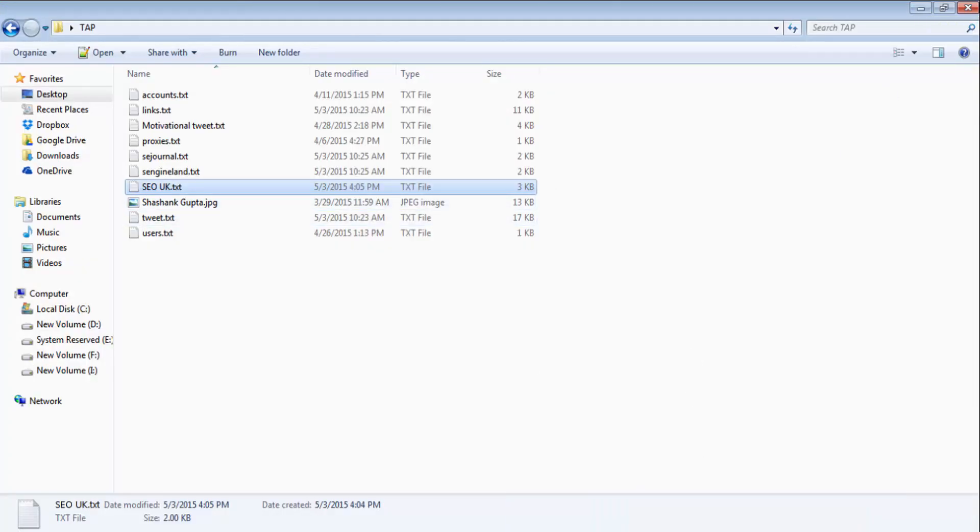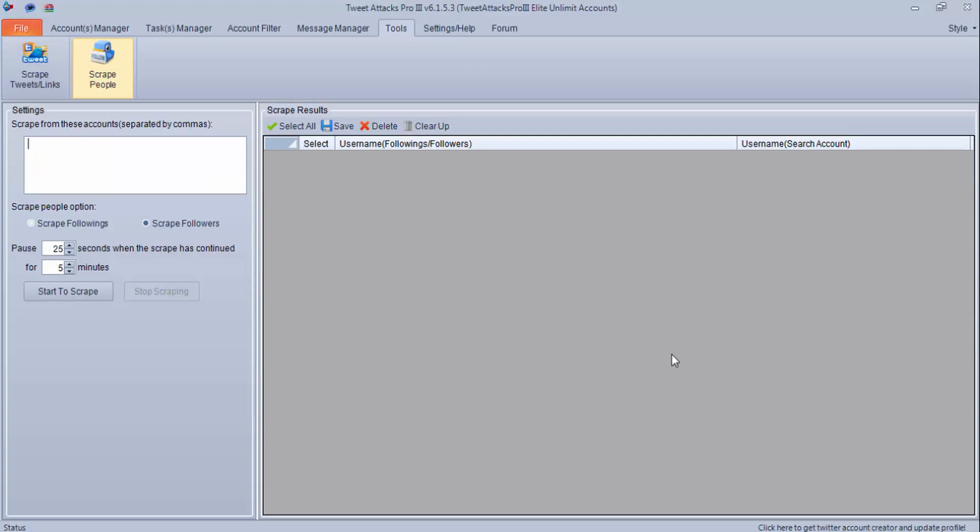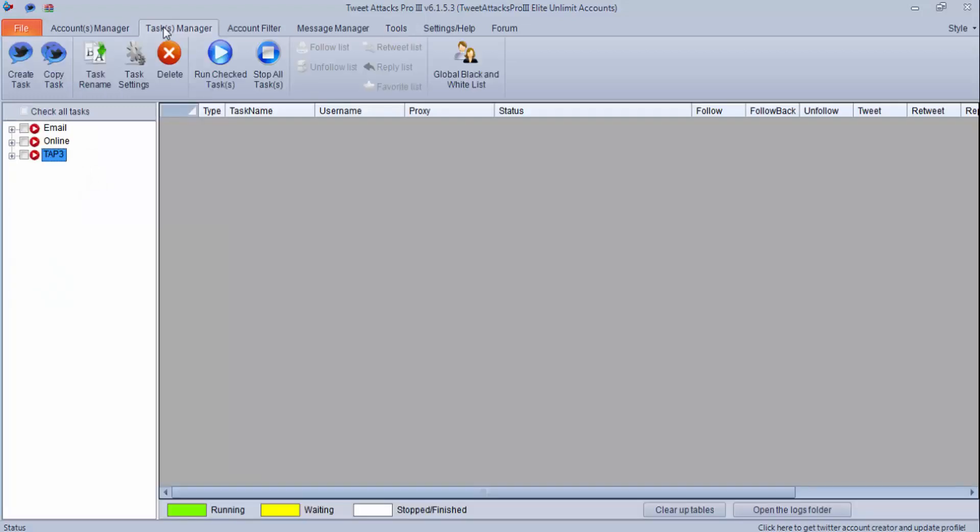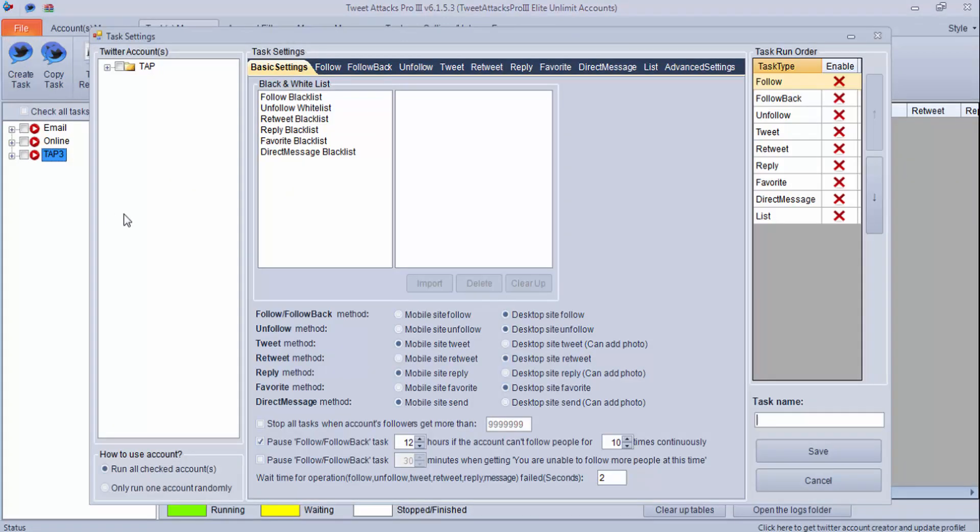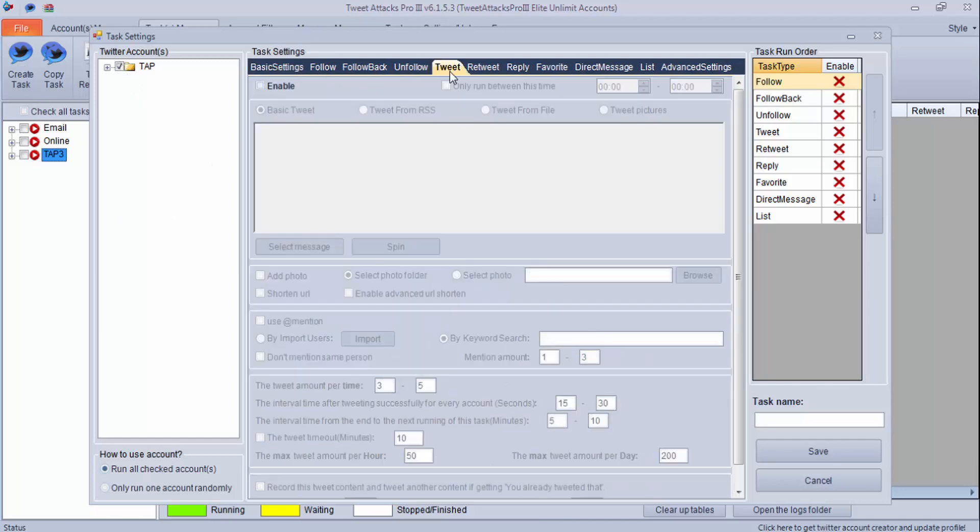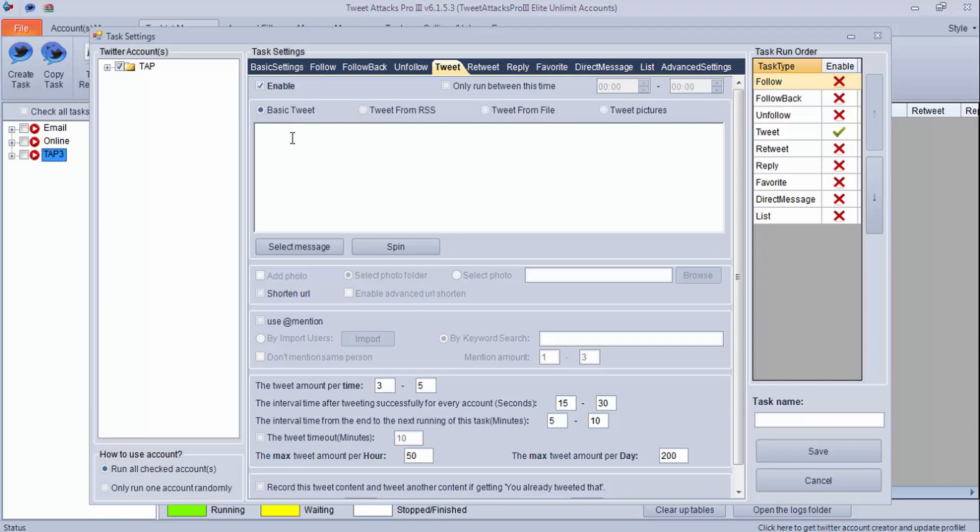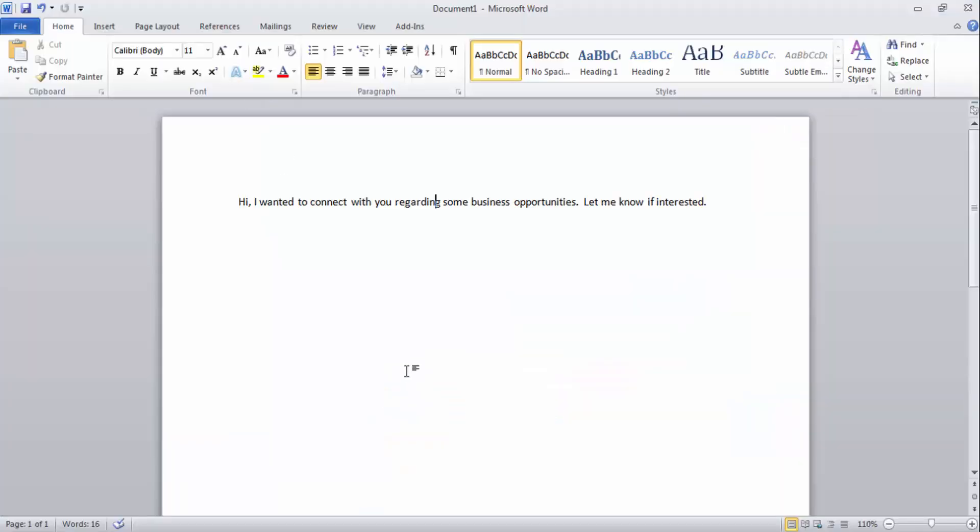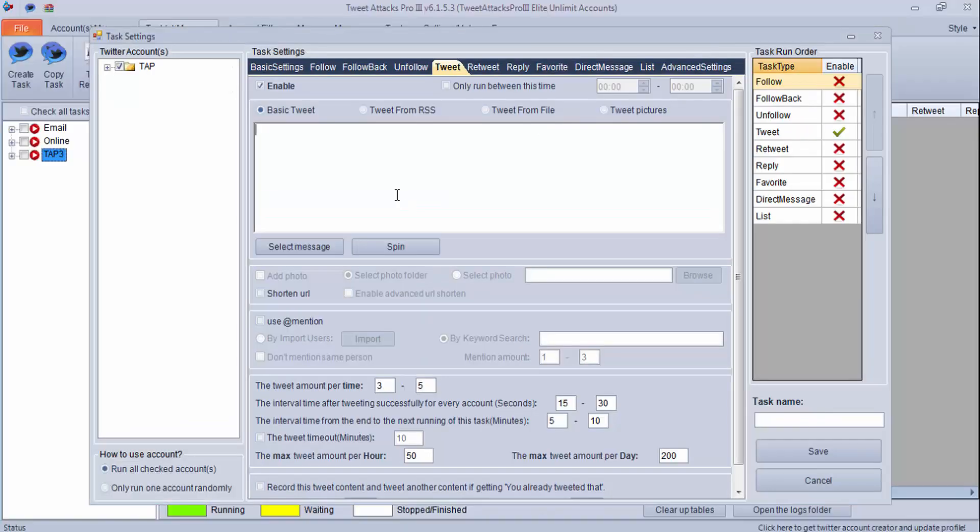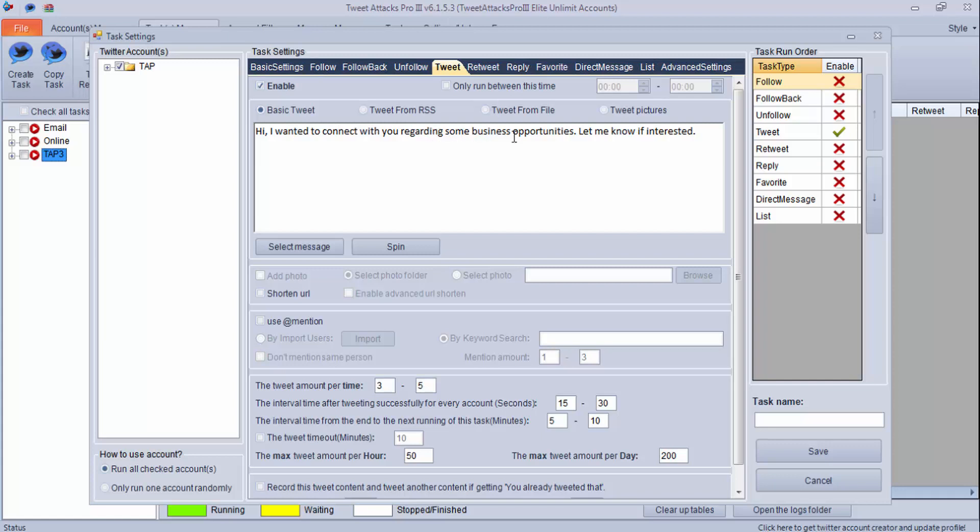Let's go to Task and create a new task. Select your accounts. Go to Tweet, enable it, and you need to write a particular tweet or your offer to these user accounts. I have created one sample: Hi, I wanted to connect with you regarding some business opportunities. Let me know if interested.